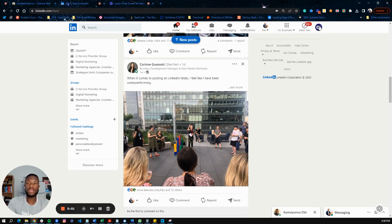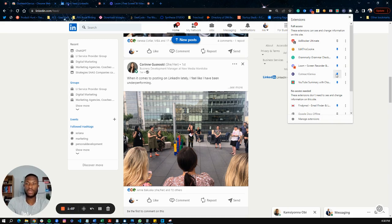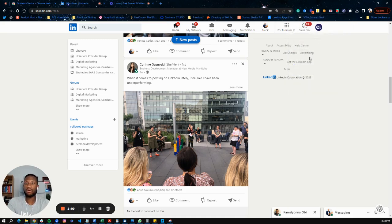Once you've installed it, you need to go onto LinkedIn for this to work. When you go into LinkedIn you'll see this little icon here that shows it is working. If for some reason you can't see that, just click on the extensions button here and you should see it there. You can pin it so that it shows up on your bar and interact with it that way.